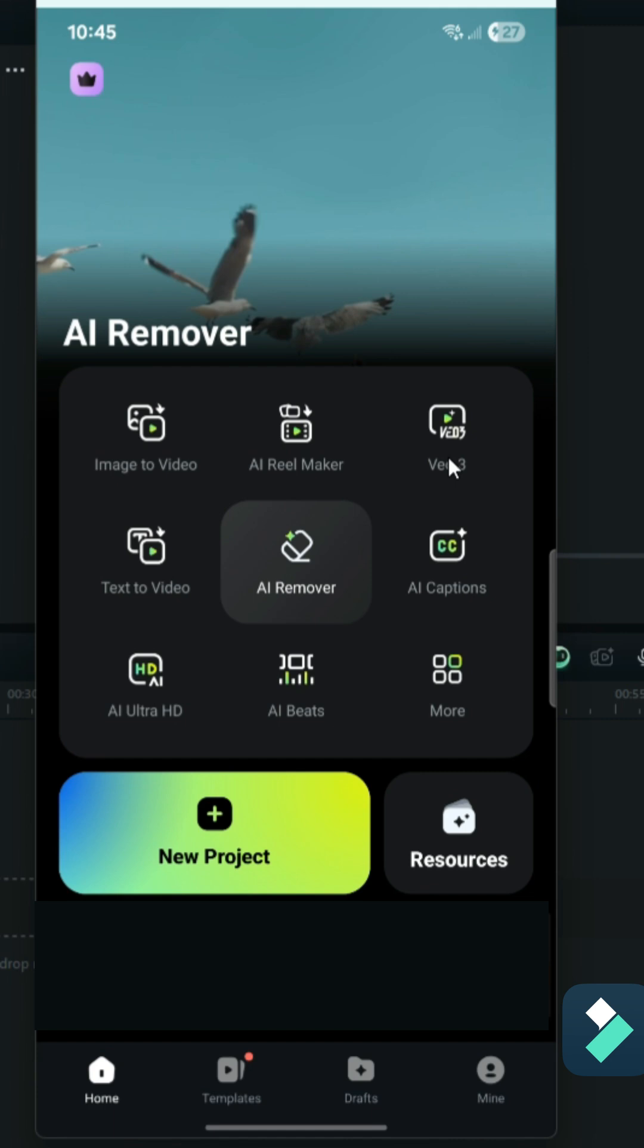One of the really cool things about Filmora 14, including the mobile app, is that you're always going to get the latest and greatest updates. Today, I'm going to go over a really exciting one, and that's AI video generation with VO3, which is cutting-edge technology from Google, available right within Filmora on the mobile app.